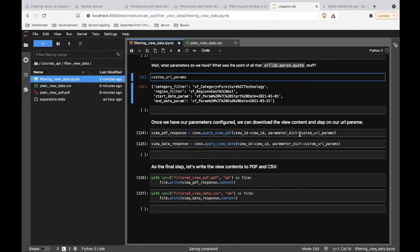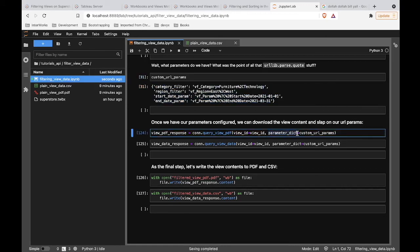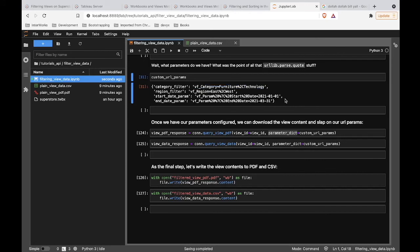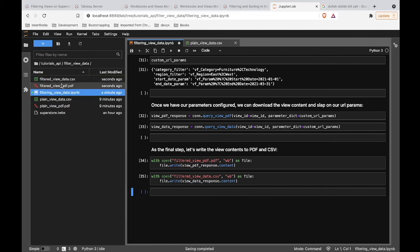Now we do the exact same thing we did before, hitting the query view PDF and query view data endpoints. But now we're introducing this new parameter called 'parameter_dict' that we can pass in when we hit these endpoints. What this does is take whatever you pass into parameter_dict, takes all those different values, and appends them to the URL that acts as the endpoint we're hitting. So let's run this and see when we output these files what our outputs look like, and compare that to our Tableau workbook.